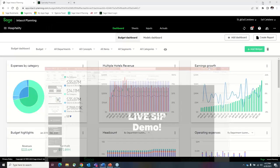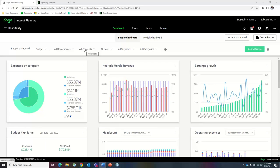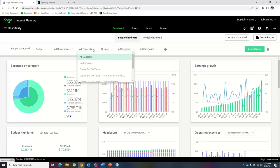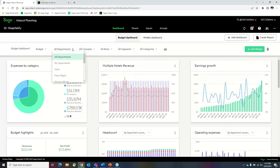Now we're going to go into the demo. I am in the Sage Intacct Planning tool. There are a couple of menus up top I want to bring to your attention: your dashboard, sheets, inputs, and actuals. On this dashboard, you also see a menu with filters to filter different information. The items that appear here are going to mimic your Sage Intacct Core Financials — whatever dimensions you're using in your core, you'll see them here as options to filter information.